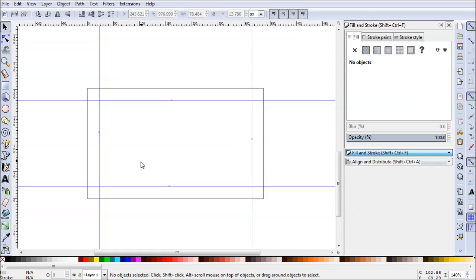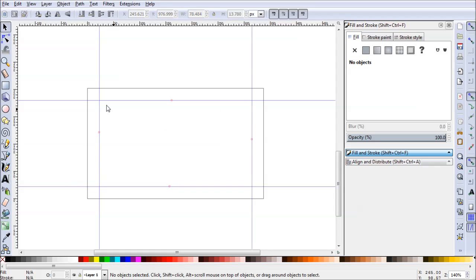When we design the business card we'll just make sure that nothing goes outside of these lines. And any backgrounds and background images need to go to the edge completely for the bleed. Now let's actually get started on the design for our business card.